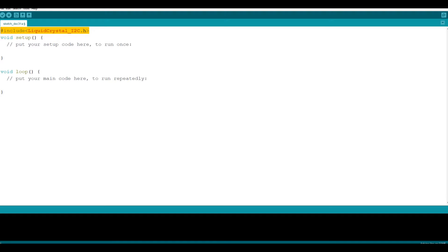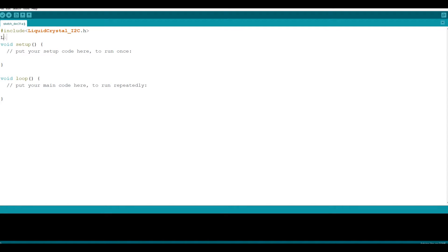If you want to use our LCD screen, the action we need to do is to call a class in our library. Our class name and library name are the same, so let's write LiquidCrystal_I2C. Of course we need to give our class a name, so let's put a space and write my_LCD. Here is our LCD screen variable name.